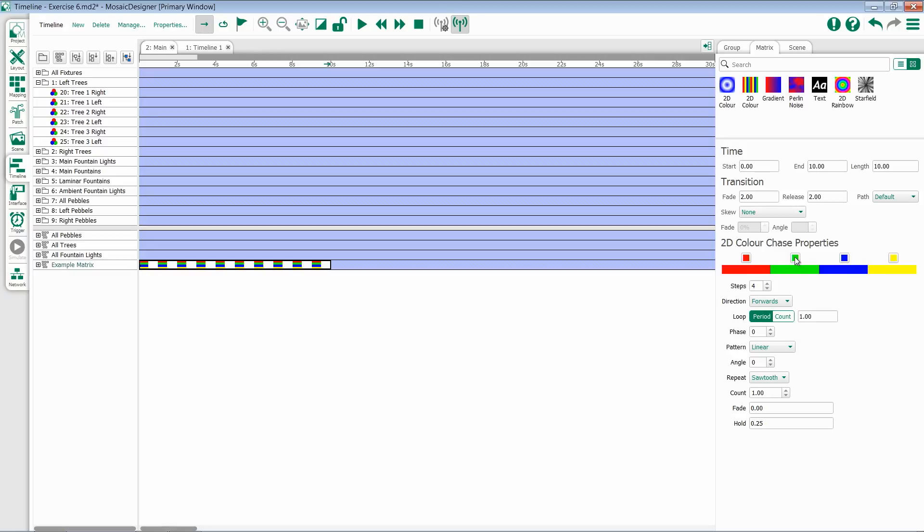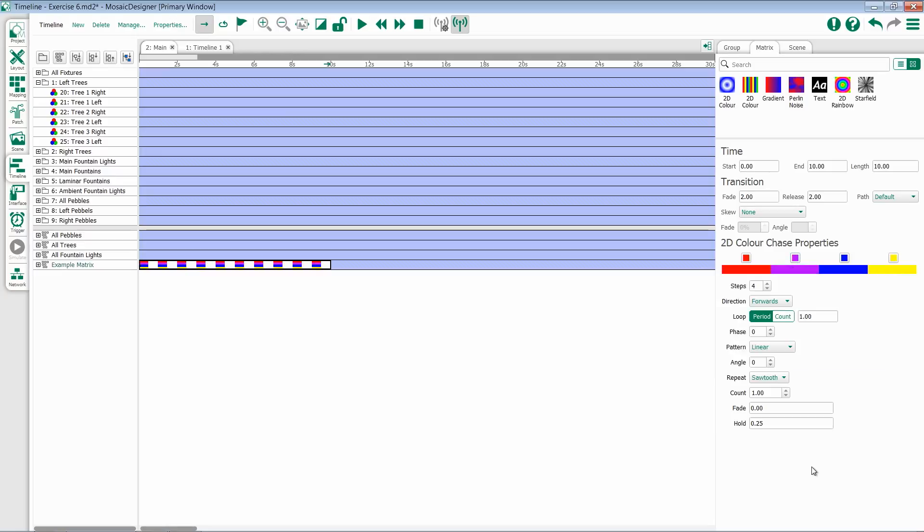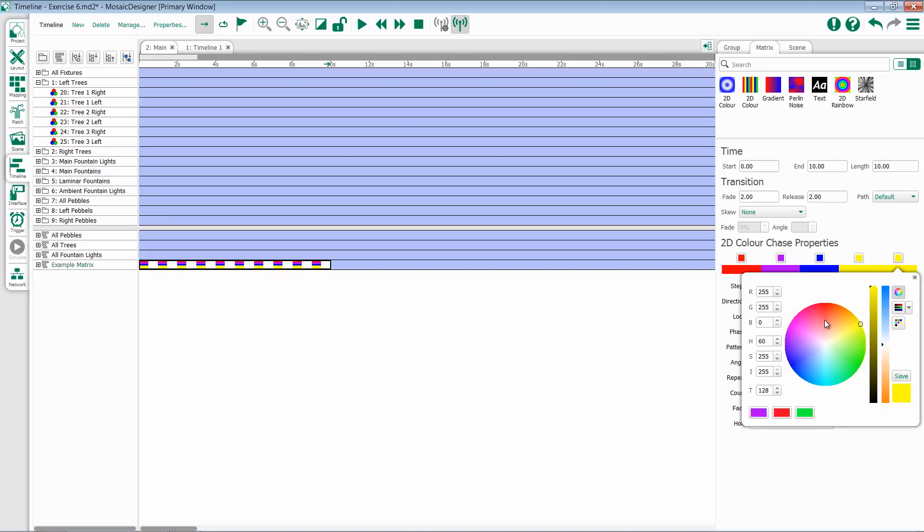So if I want to change this green to a purple, all I need to do is select the color chip at the top and grab the purple I want. I can then decide if I only want four steps or if I want to add or subtract any. If I want to add, I just increase this number and then select the color.